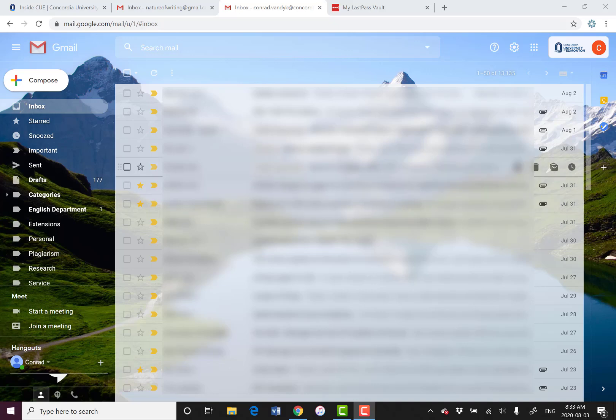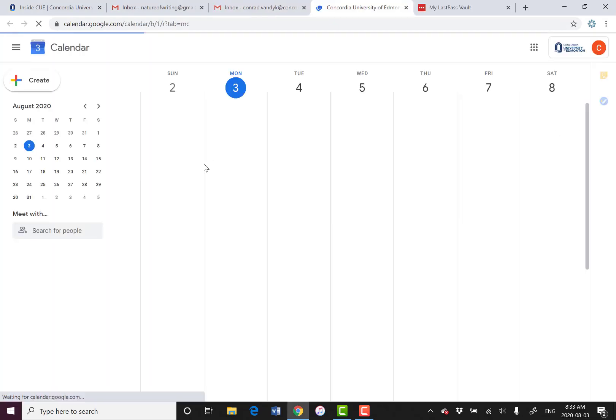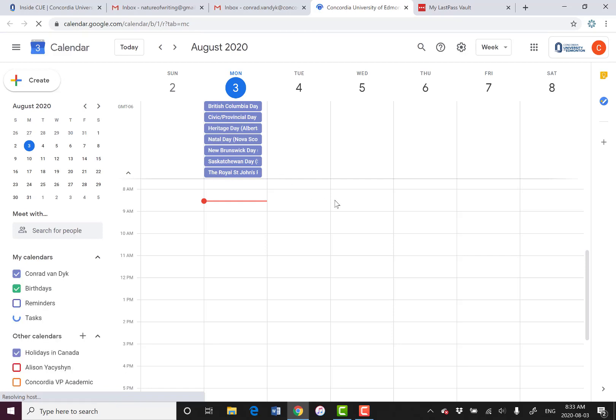Let me show you how to set up appointment slots for virtual office hours. To do this I'm going to go to my apps and click on Calendar. Google Calendar is a very useful tool.